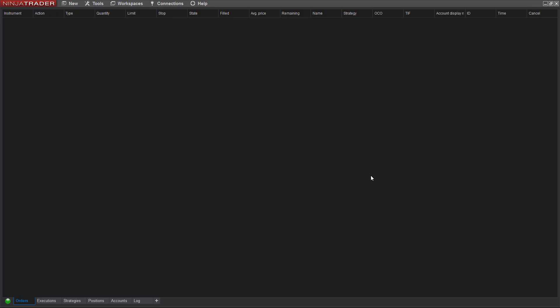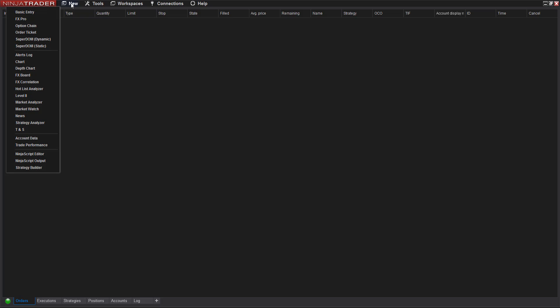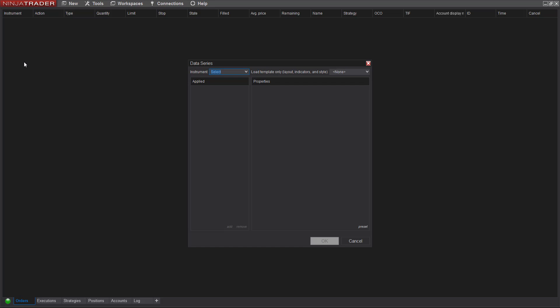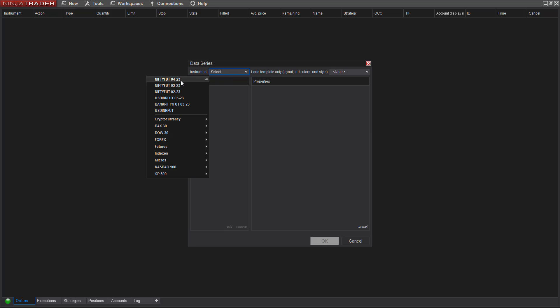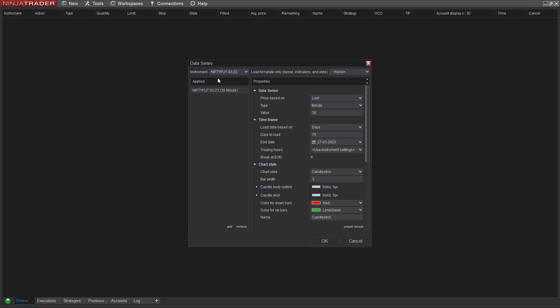In this video I'm going to show you how to set up Nifty and Bank Nifty market profile charts. I'm going to use the Bell TPO tool. I'll go to New File, New Chart, and from here I'll pick up Nifty Futures charts — I'm using a March month contract.